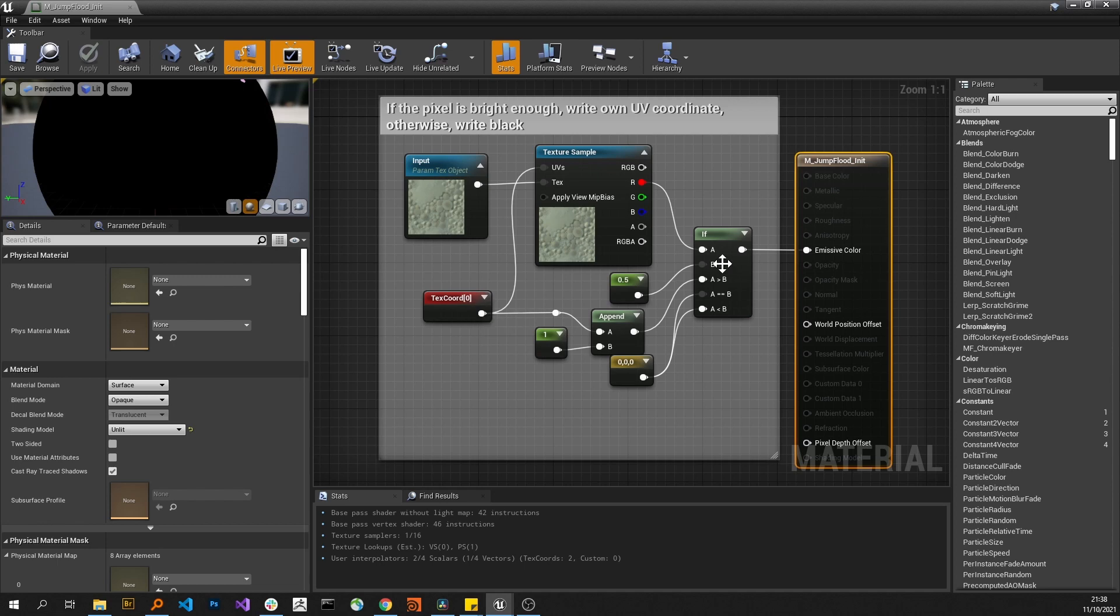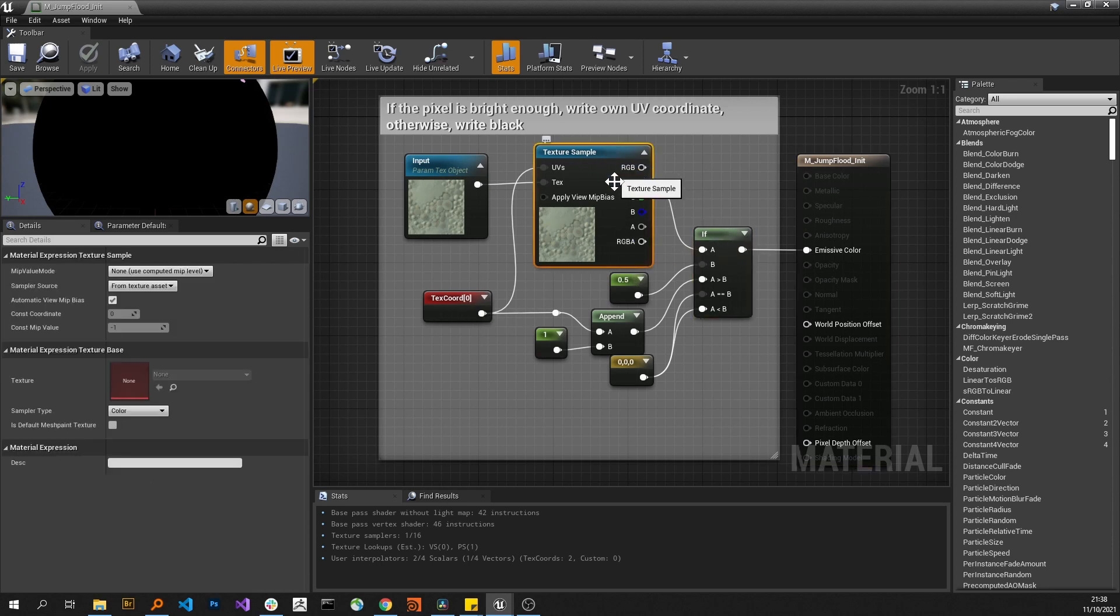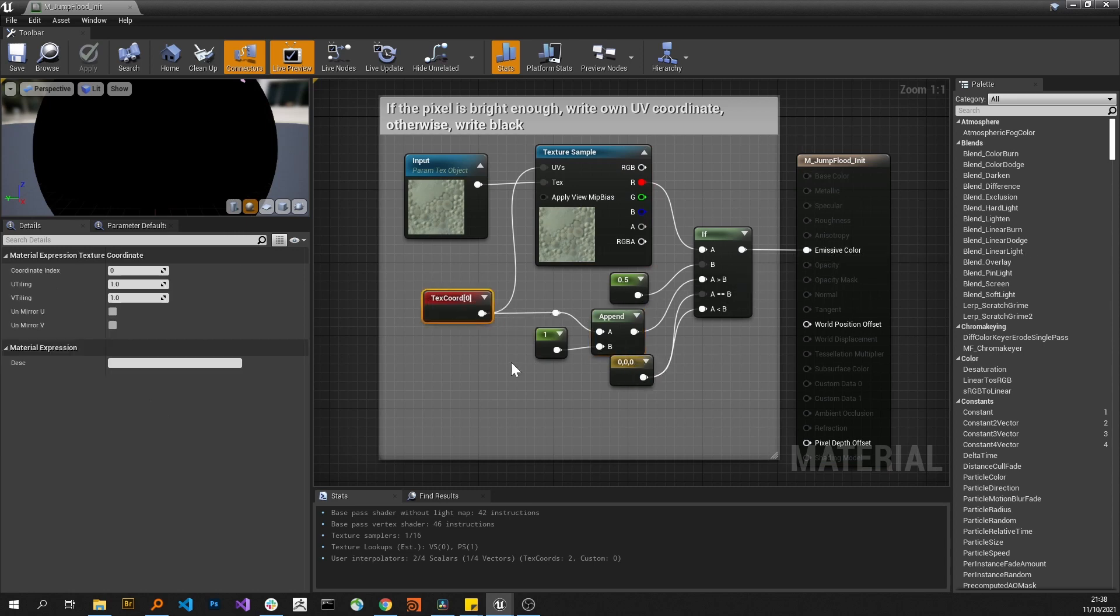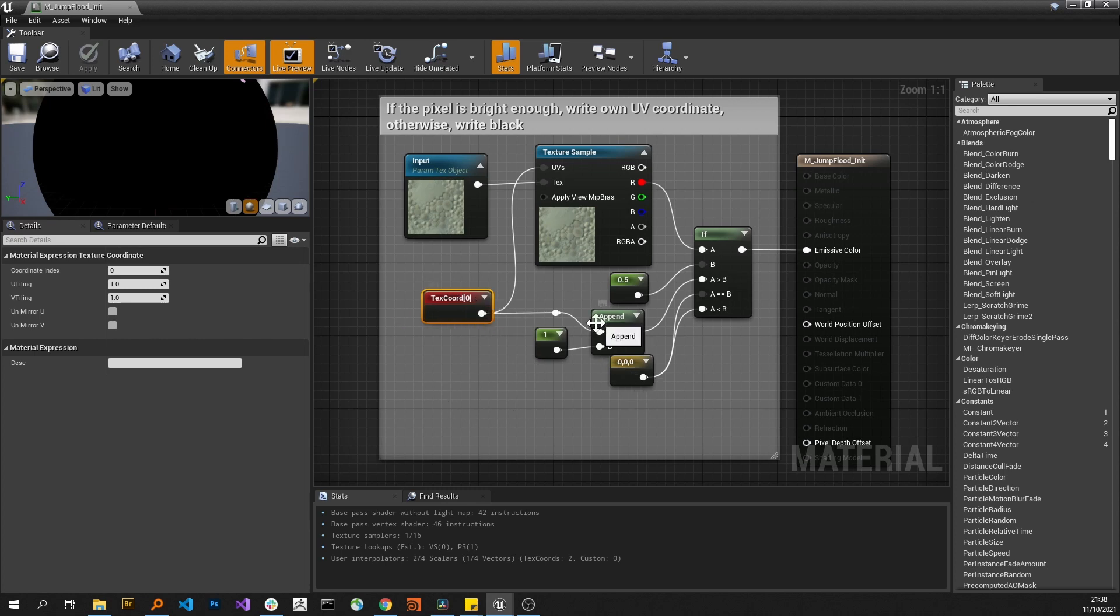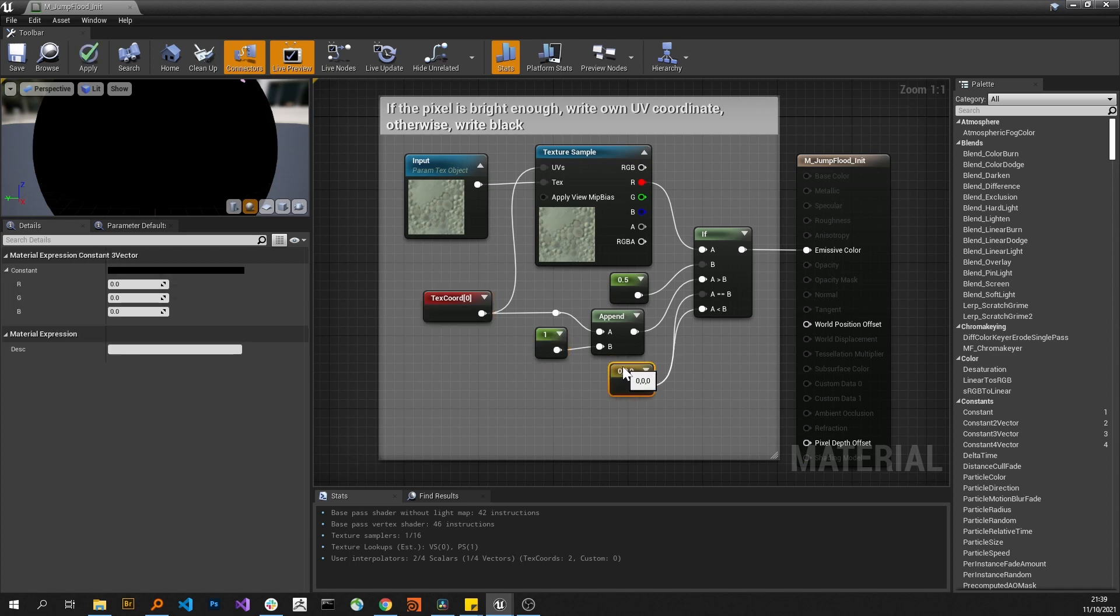It's just that it is testing if the value is high enough, and if it is, it just takes the UV coordinate and puts that through. Otherwise it gives it black. So it just fills in everything with the UV coordinate and the one in the blue channel if inside the outline, or zero zero zero if outside the outline.